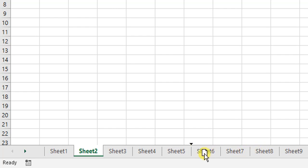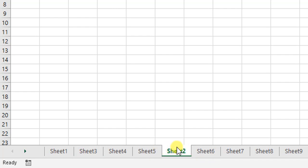So let's move Sheet 2 between 5 and 6. There's the arrow between 5 and 6. I let go, and that is where it has been placed.